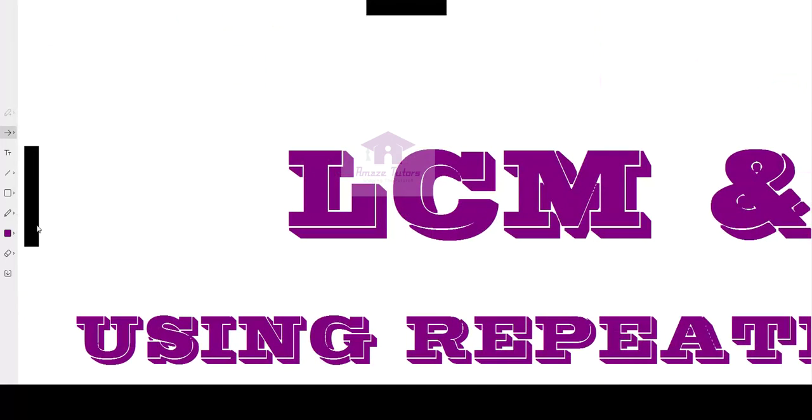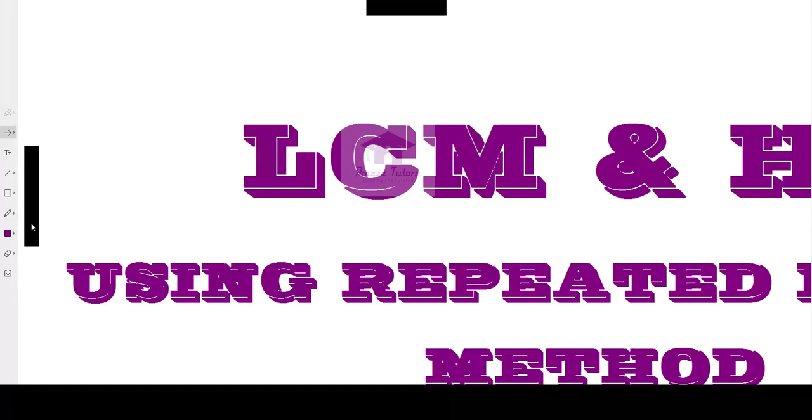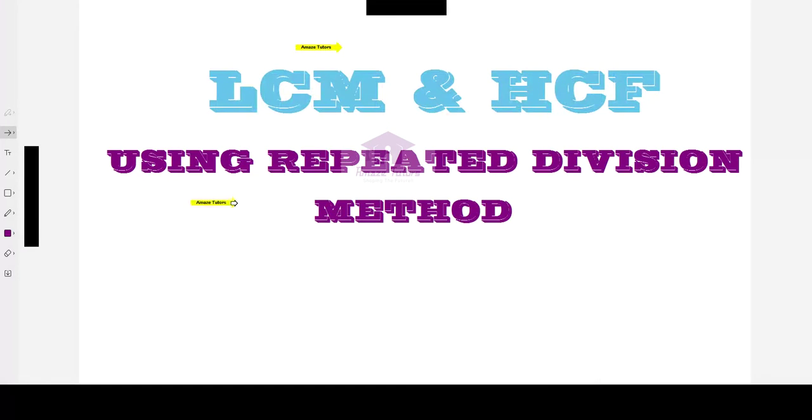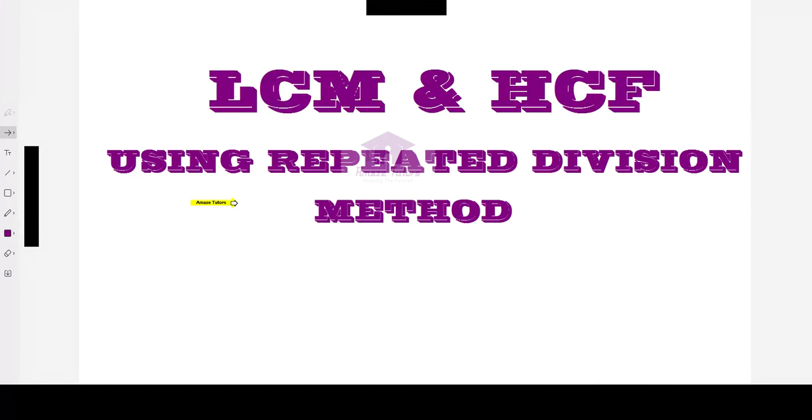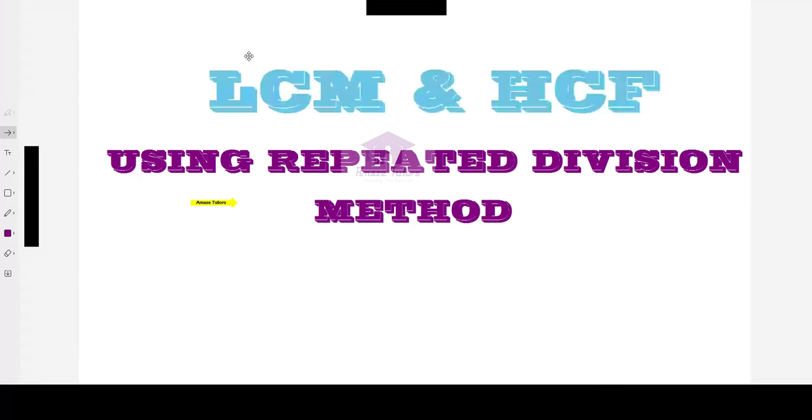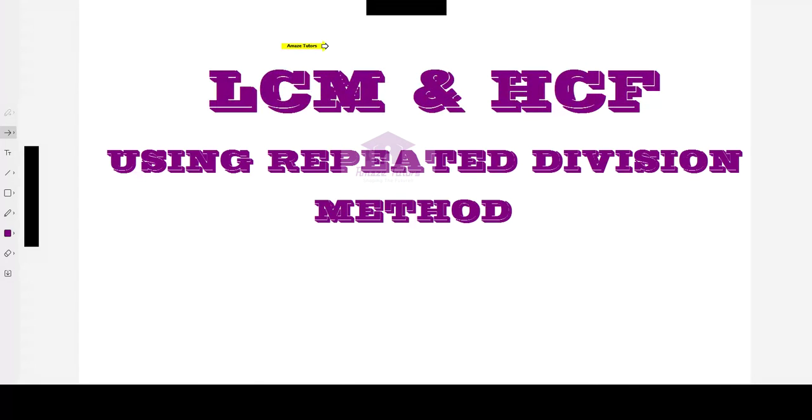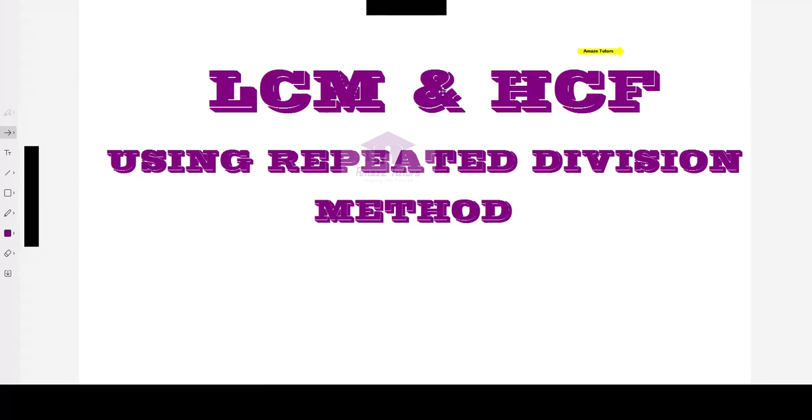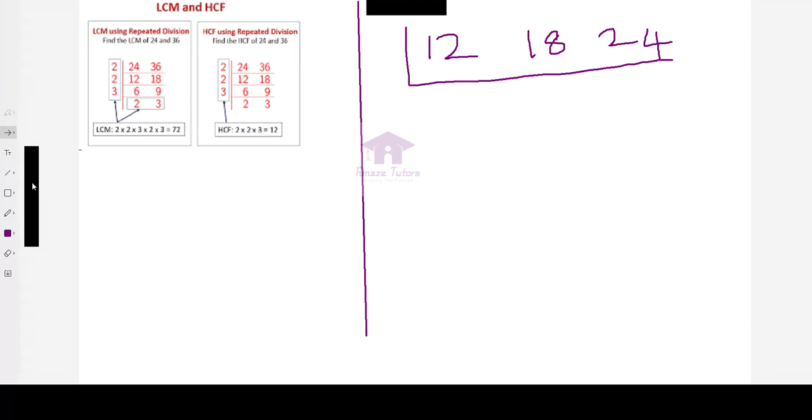Today we are going to learn about finding LCM and HCF using repeated division method, least common multiple, highest common factor. This method is easier than any other method. Let's get into the video.